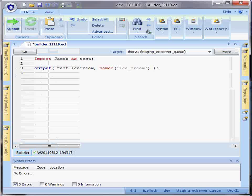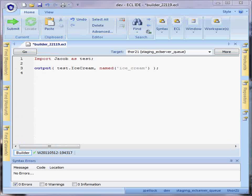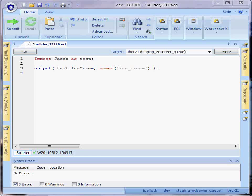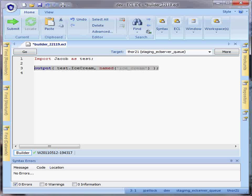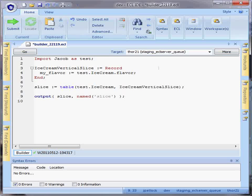There are two major uses of the table function. One is for a vertical slice or a non-aggregated view of your base data set. In this case, I can define a new record structure.